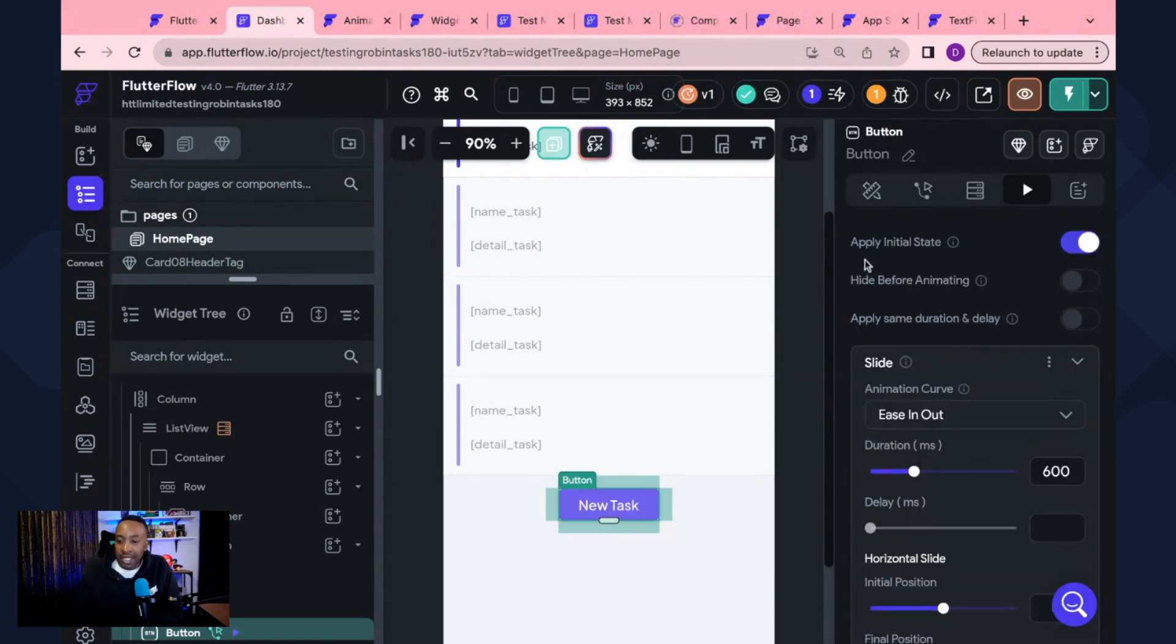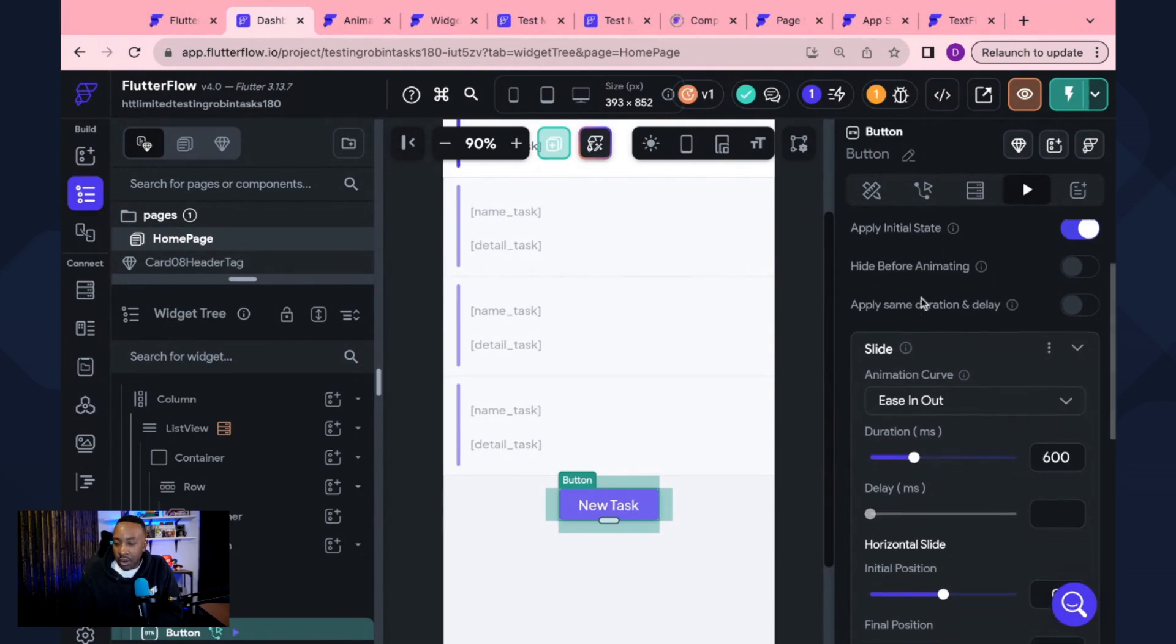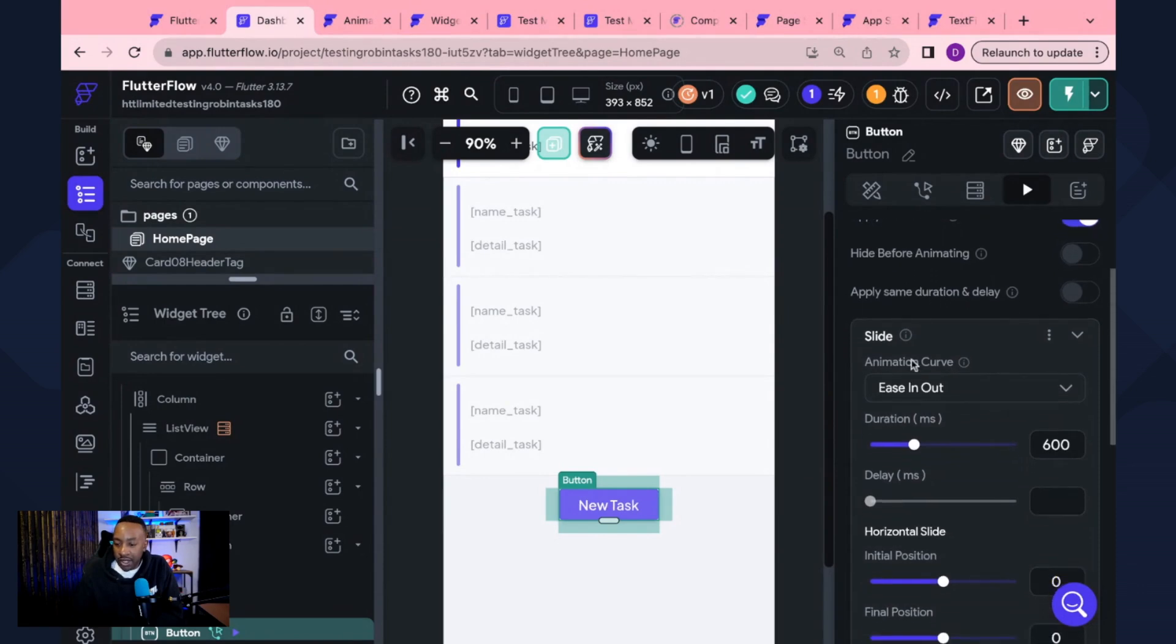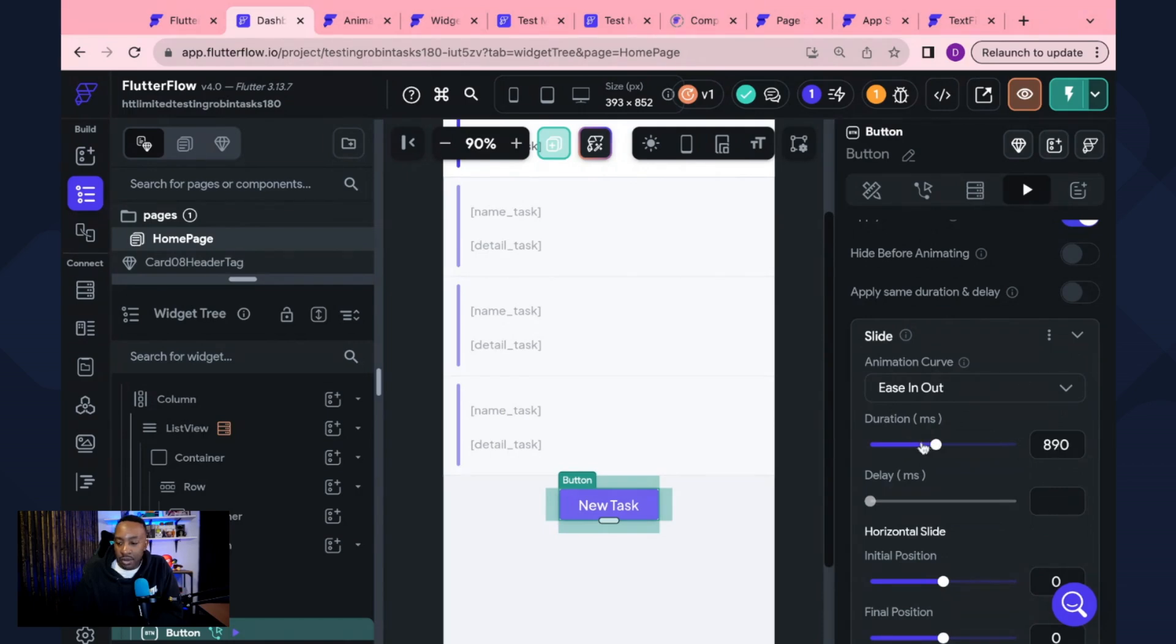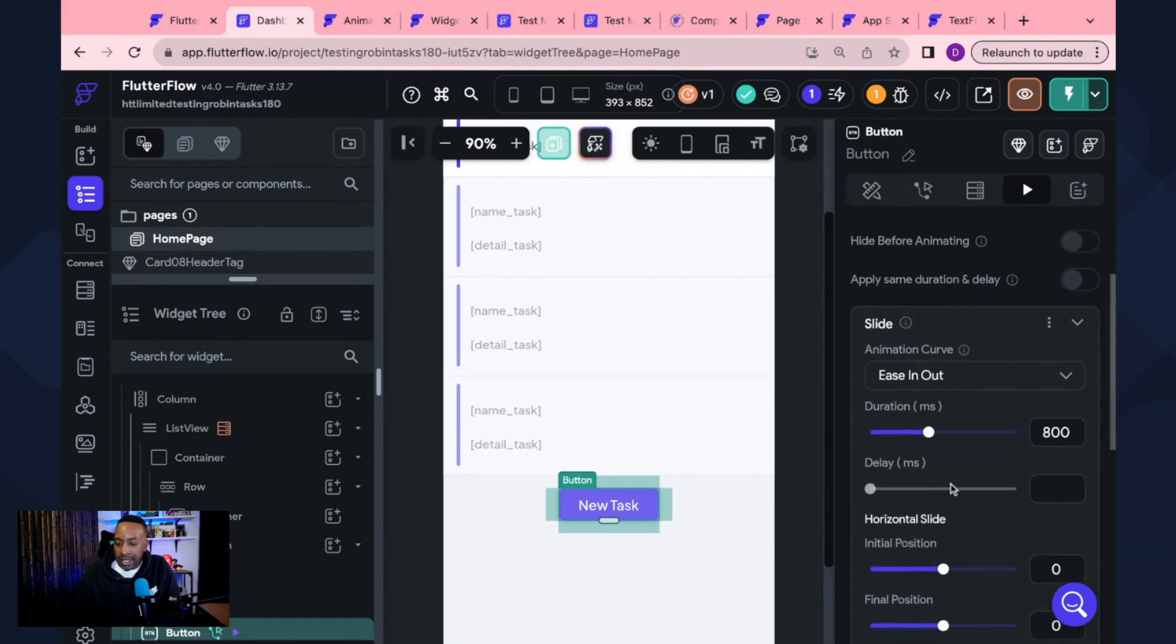And here it says apply initial state. So here we can see duration. It's going to be 600 milliseconds. Maybe I want to bump that up to maybe eight. You go to eight and then it says delay. I don't want to delay.